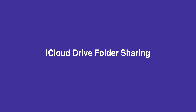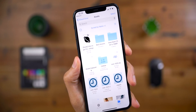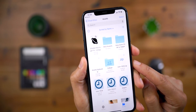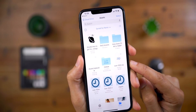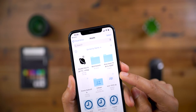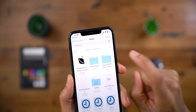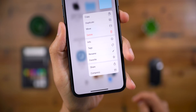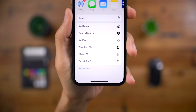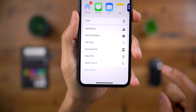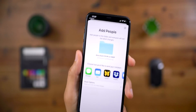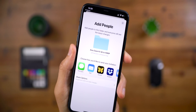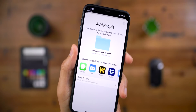After seemingly endless delays, iCloud Drive folder sharing is now here. You can see the little share icon on the folder. To add sharing to a specific folder, just long press and then select the share button. That gives you all sorts of sharing options — tap 'Add People' and that will allow you to share the entire contents of that folder with your friends, family, and whoever else.